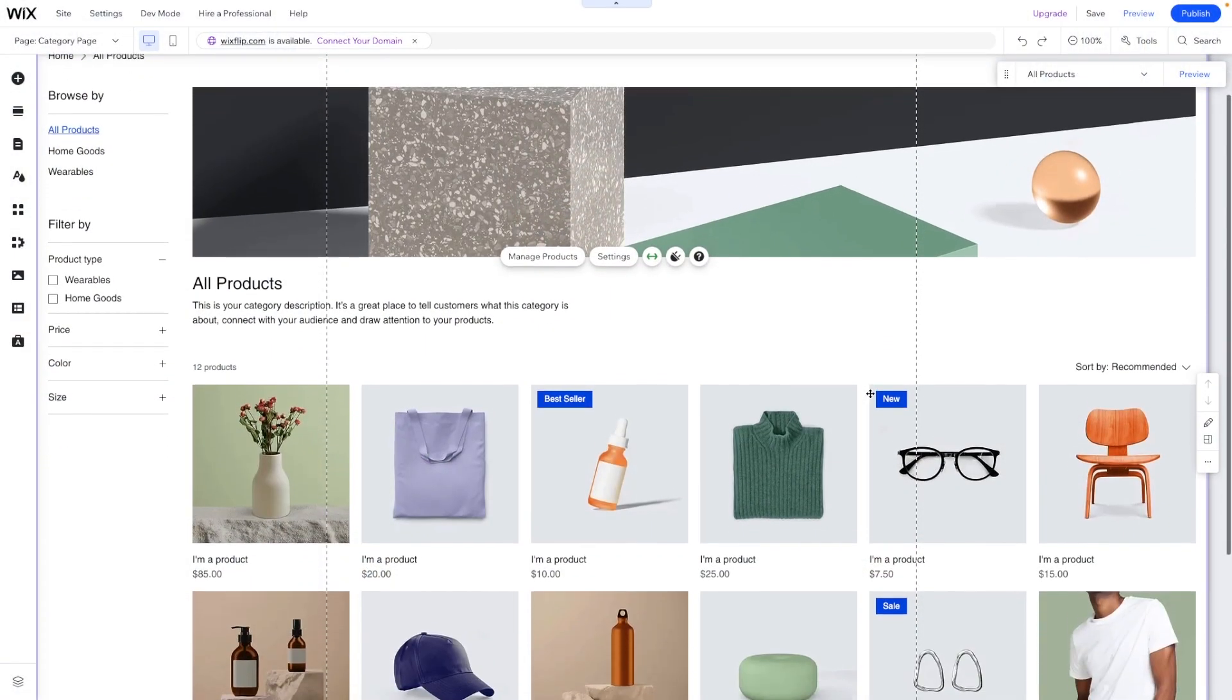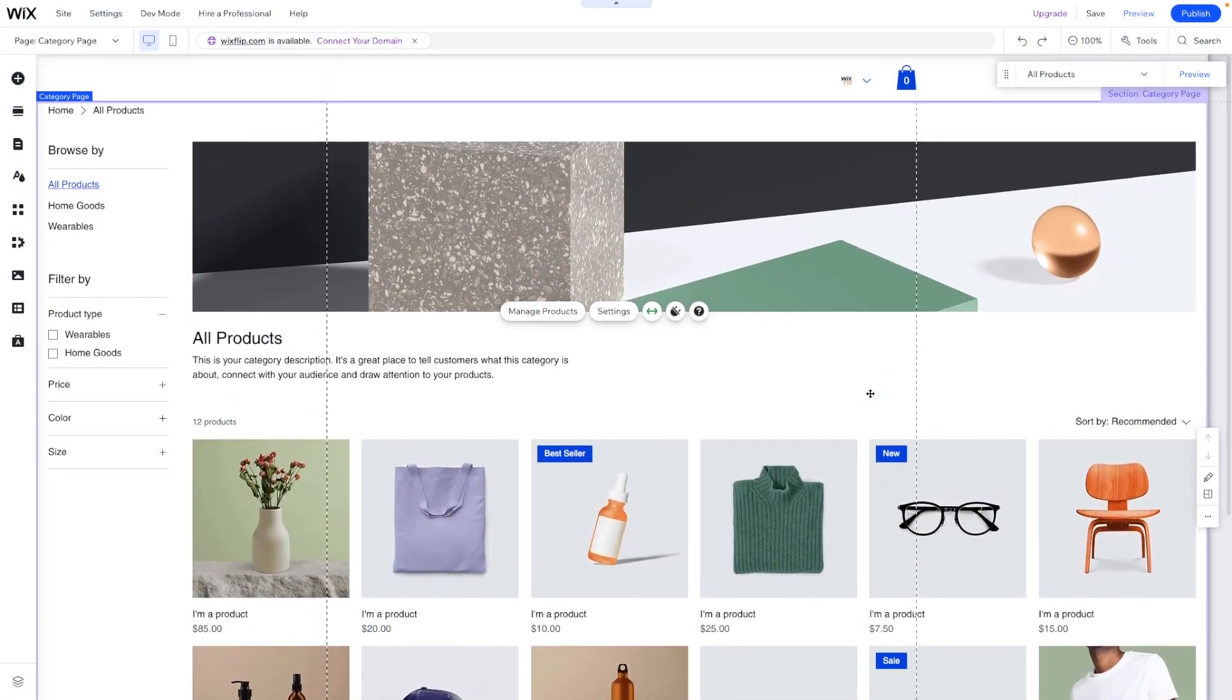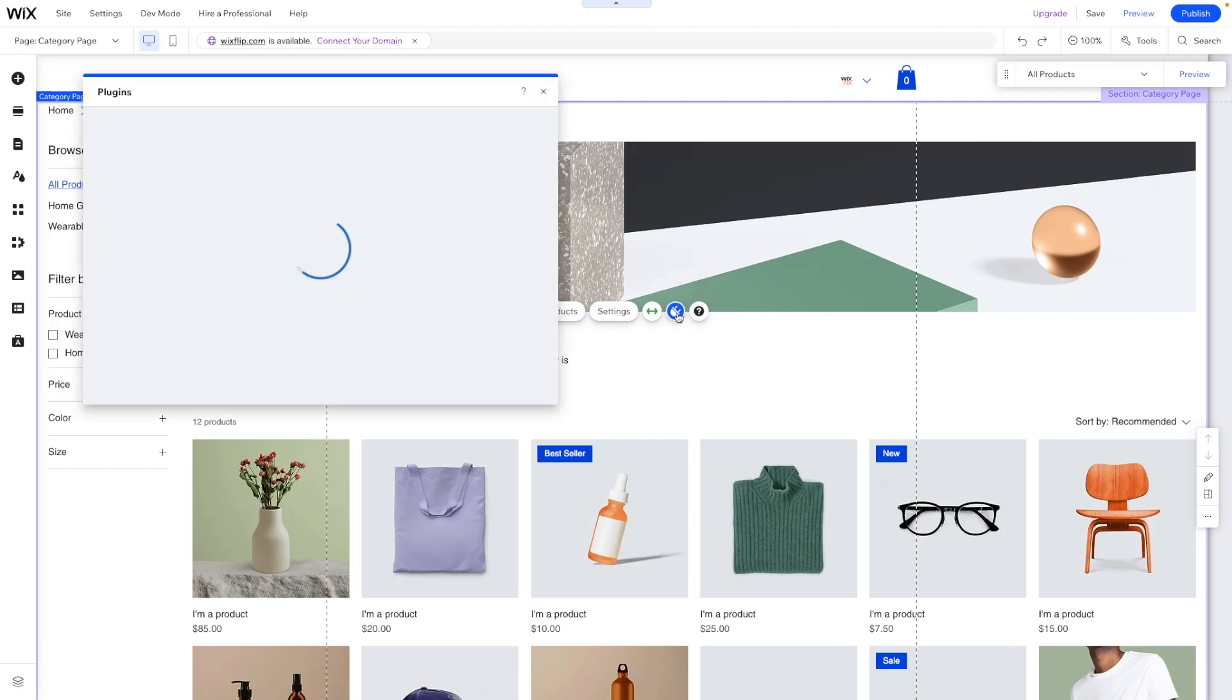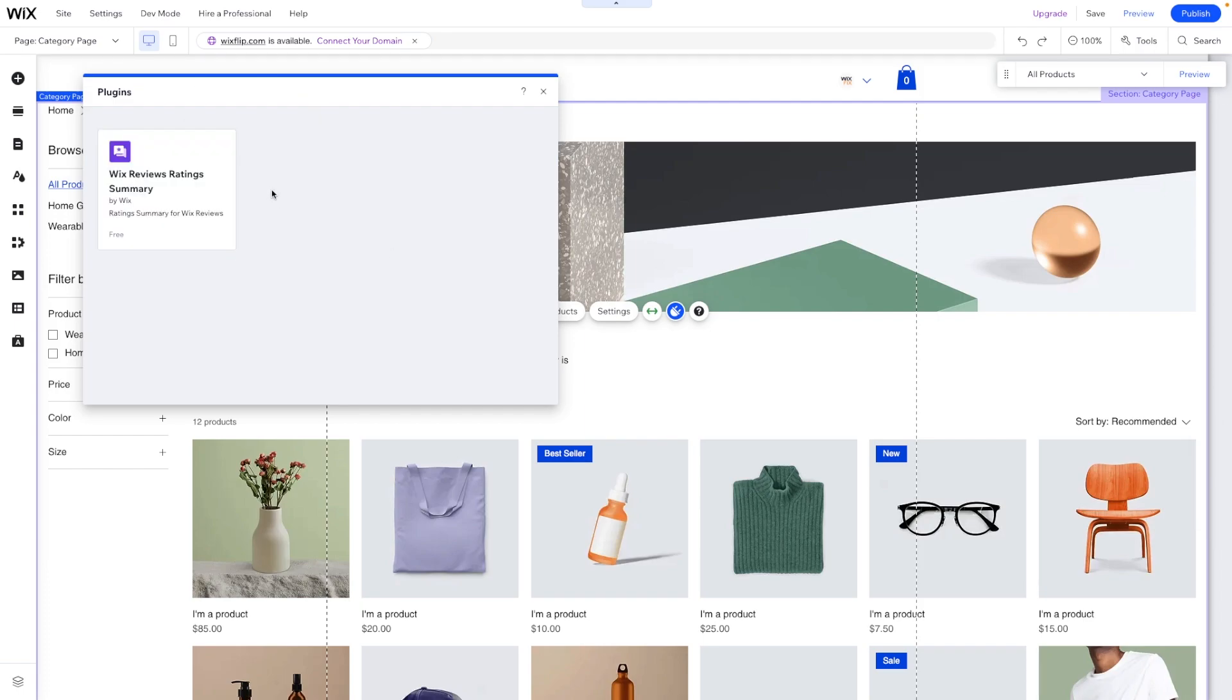Here we have the brand new shop page in Wix. If we click on the shop element, you'll now notice that we have this little plugins option, and right now the only plugin is this Wix Reviews rating summary. Let's go ahead and add this to our website.